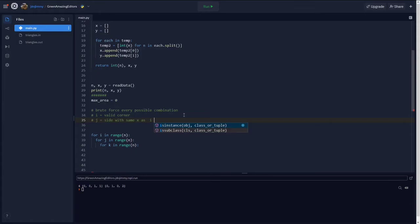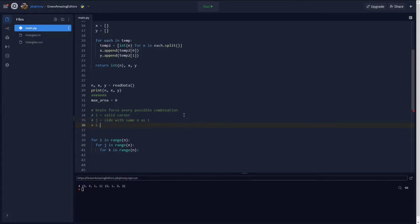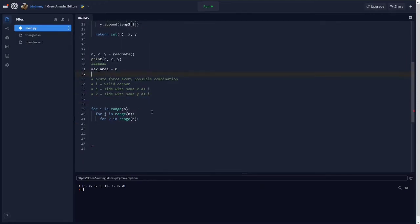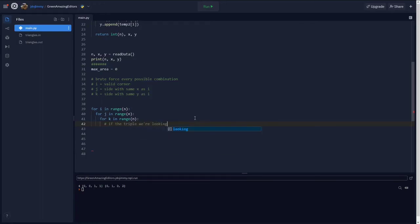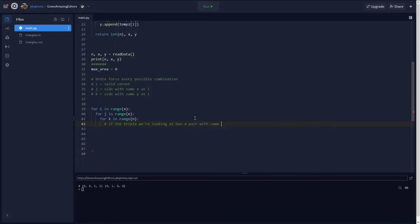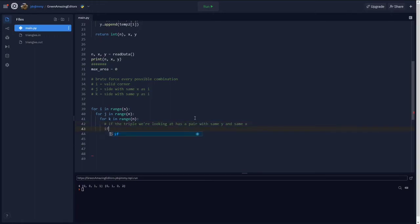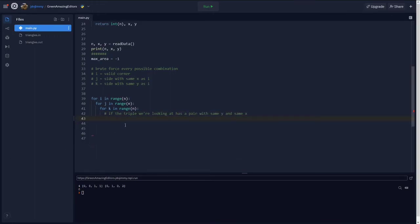So what these variables i, j, and k will stand for is i will be the index for the valid corner, j will be the index for the side with the same x as i, and k will be the side with the same y as i. So remember, this triple for loop here is to exhaustively brute force all combinations. So we need to stick an if statement here to see if the conditions we need match up, which are one side parallel to the x-axis and one side parallel to the y-axis.